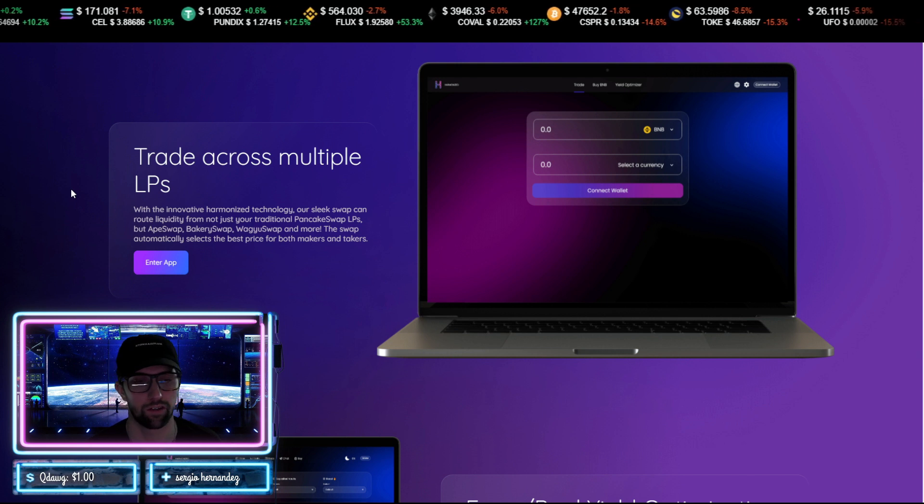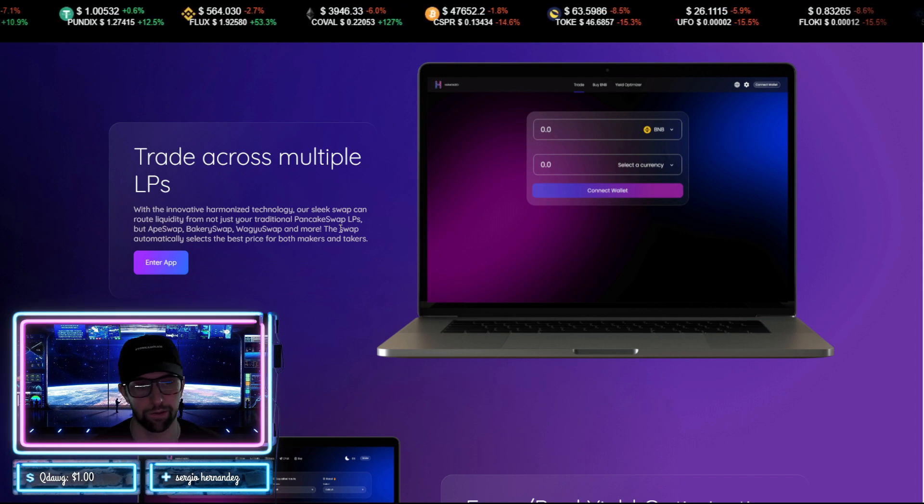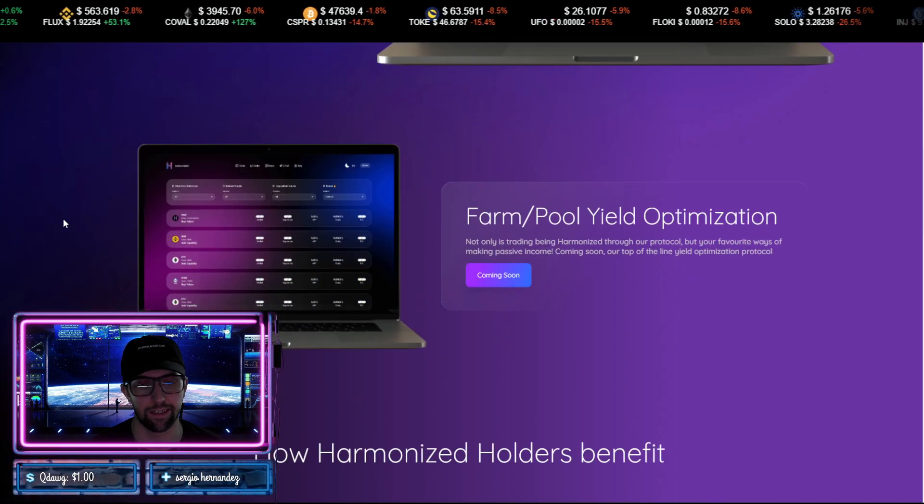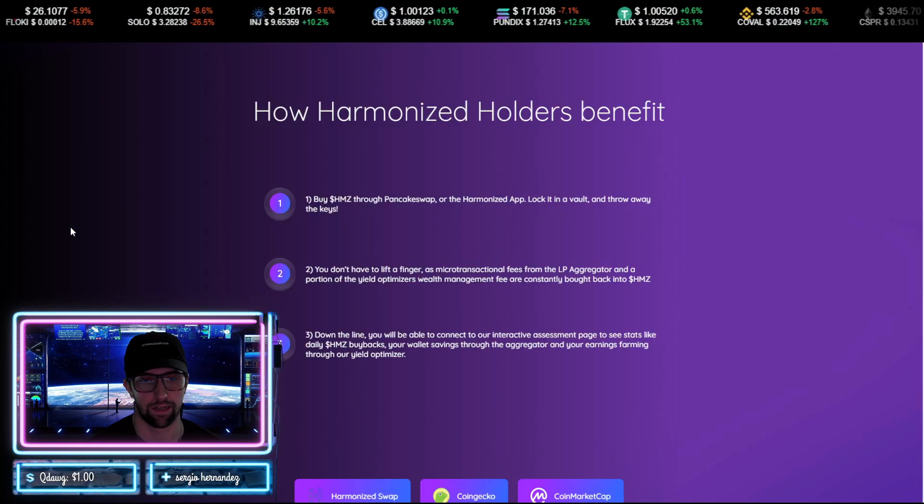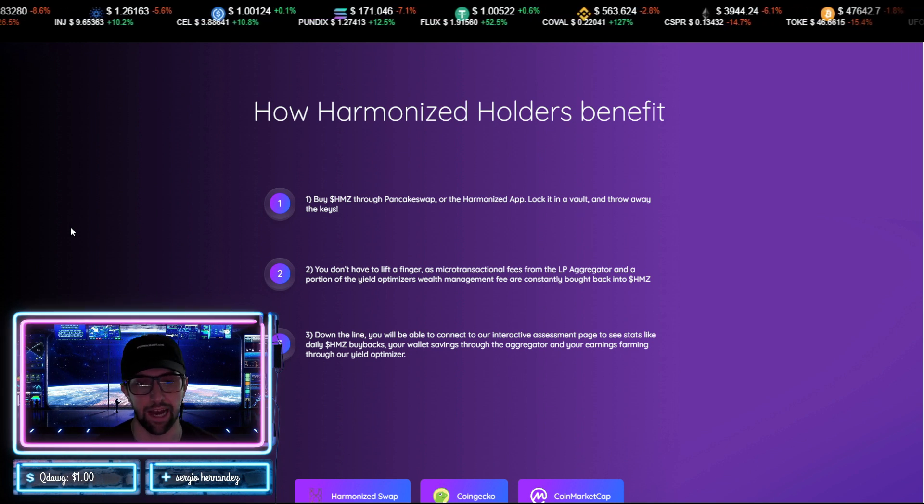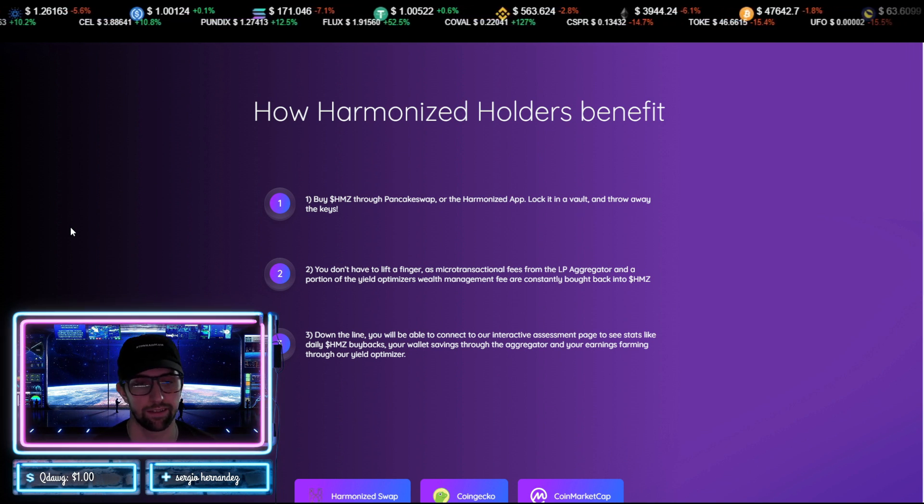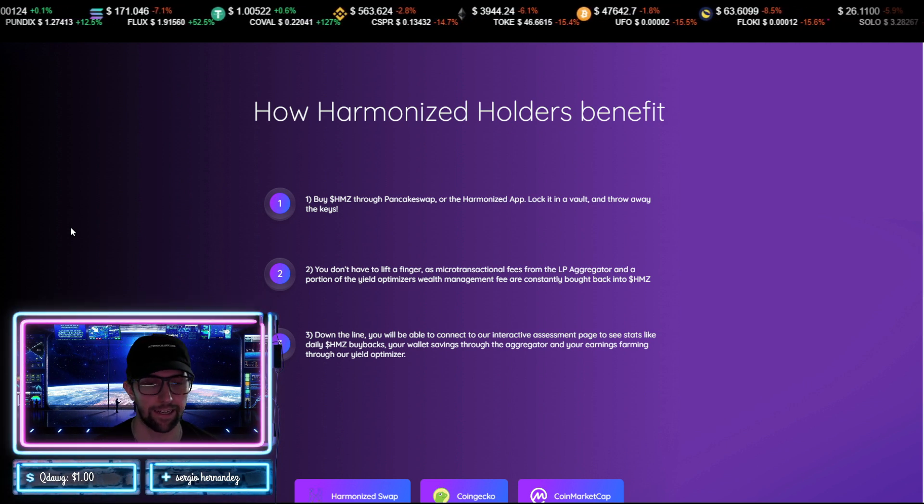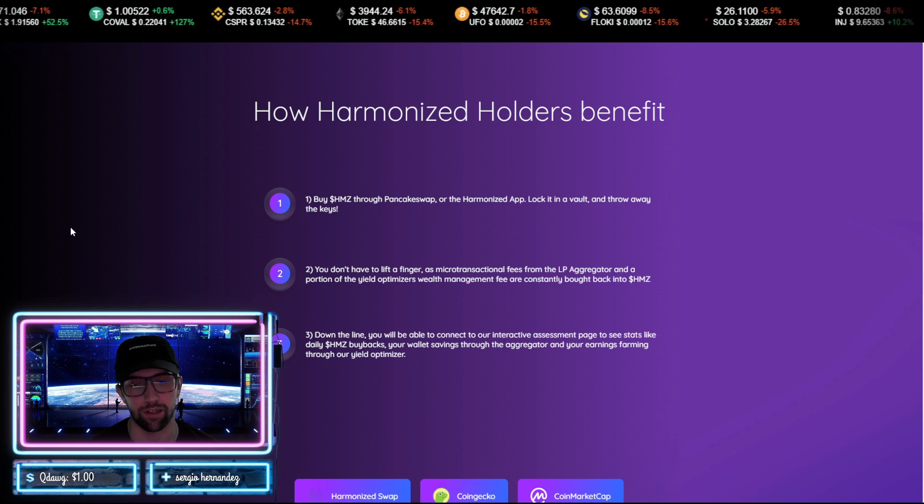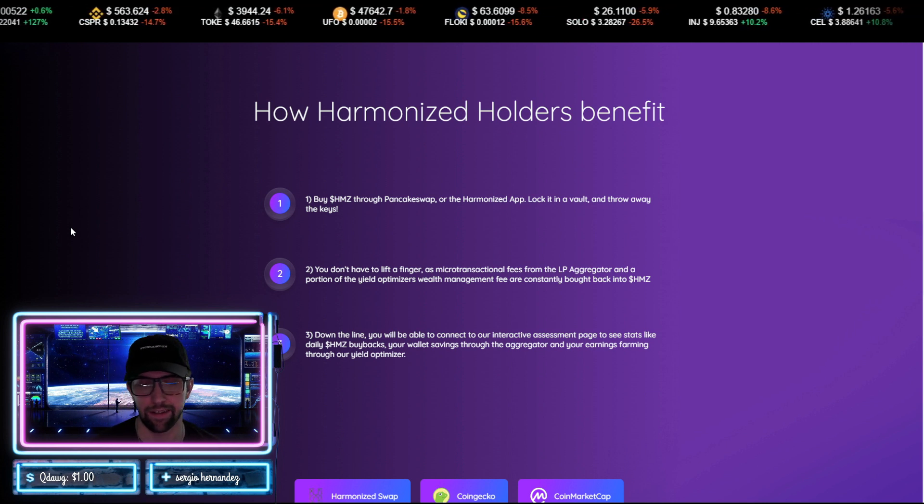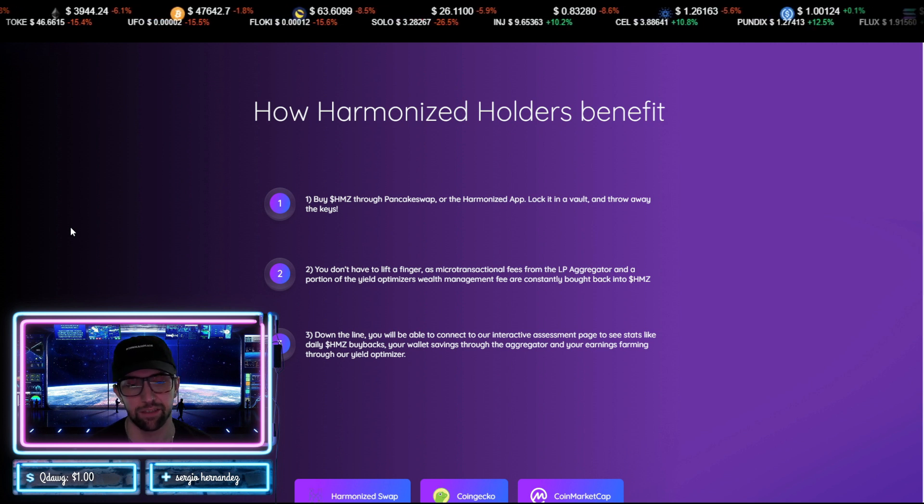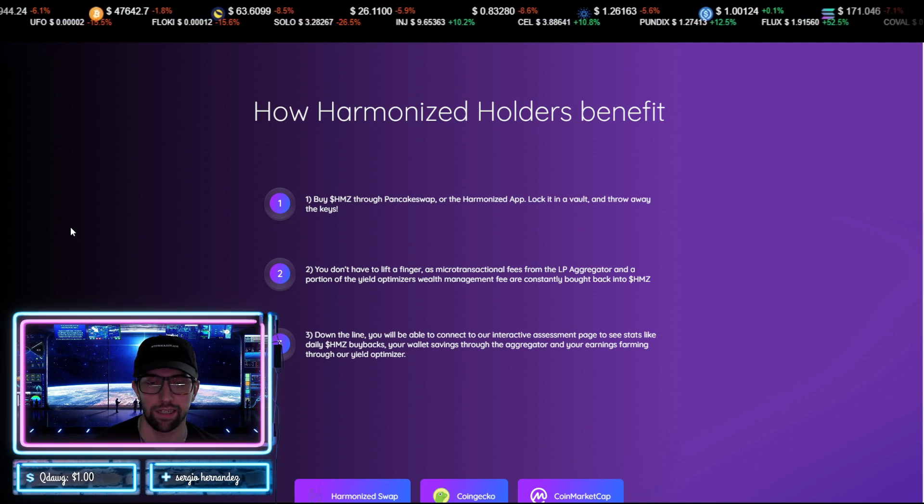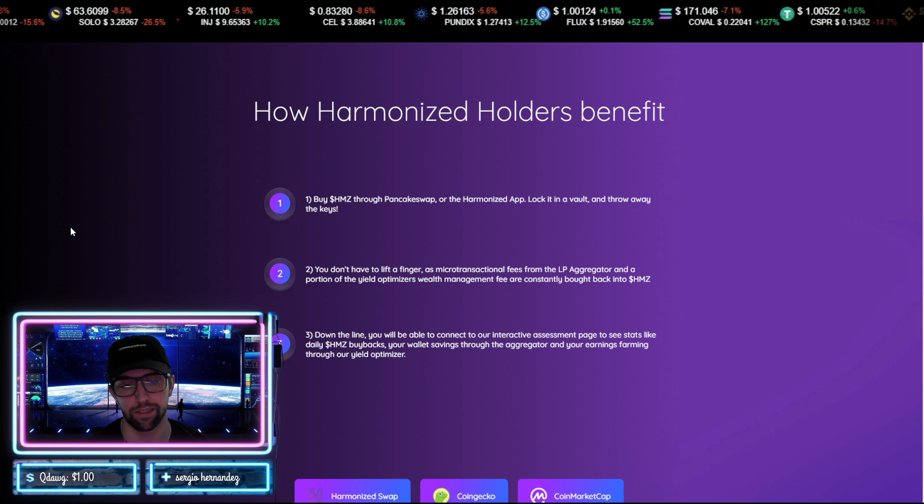So with this you'll be able to trade across multiple LPs, you'll be able to shop on all these swaps at the same time without having to go to each site. You have farm and pool yield optimization. Now how are the Harmonized holders benefiting? You can buy HMZ through PancakeSwap or through the app, you can lock it in the vault and throw away the keys. You don't have to lift a finger as a micro transactional fee from the LP aggregator and a portion of the yield optimizer's wealth management fee are constantly bought back into HMZ.